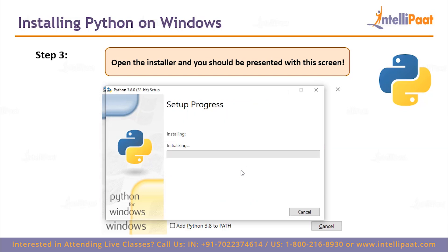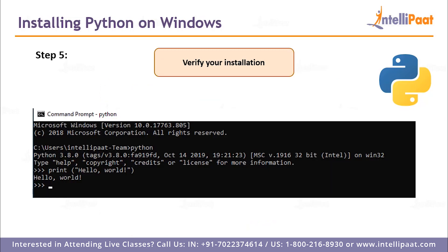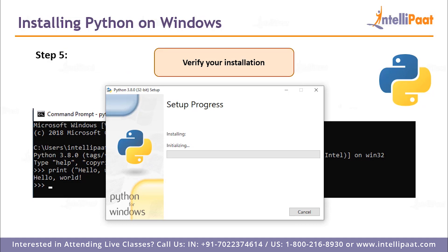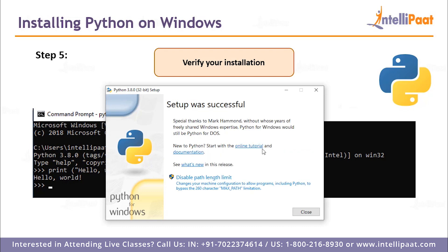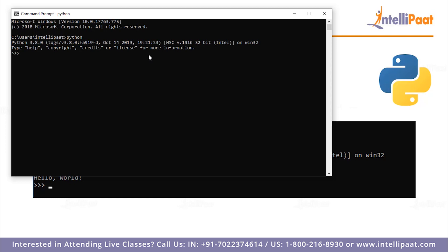After entering the administrator password, the setup process should take about two to three minutes. Step four is to check the last option to add Python to PATH and install. Step five is to verify the installation was successful. Now the setup is complete — let me open up the command prompt to verify. If I go ahead and type Python there, the Python console is ready for us.